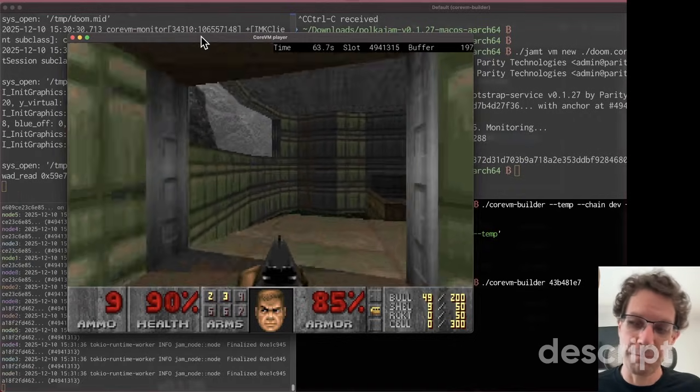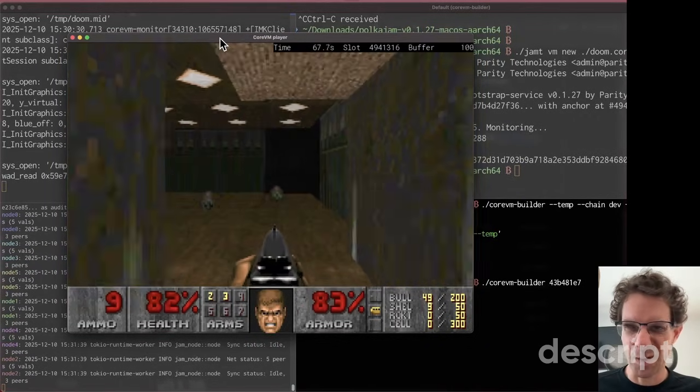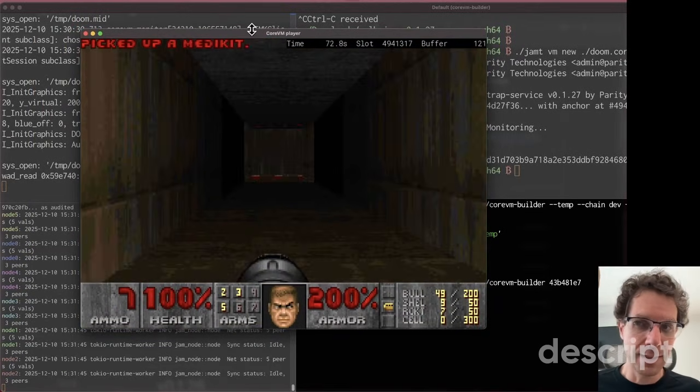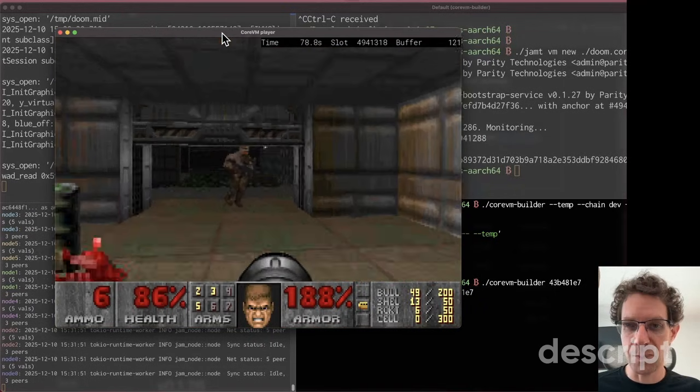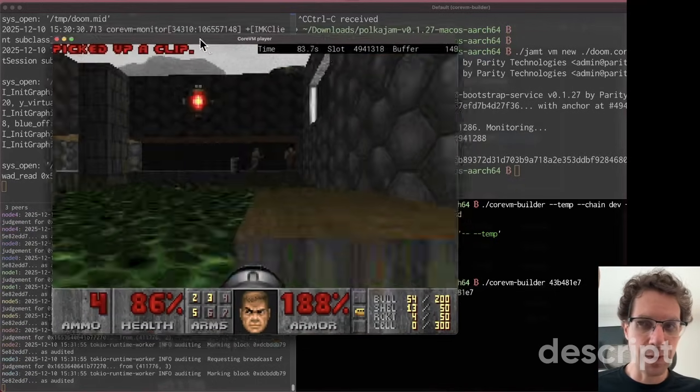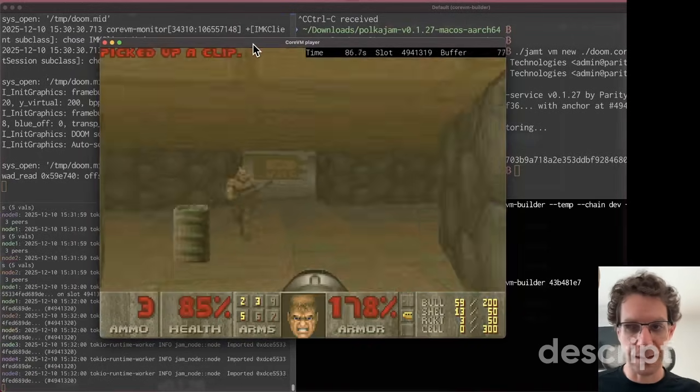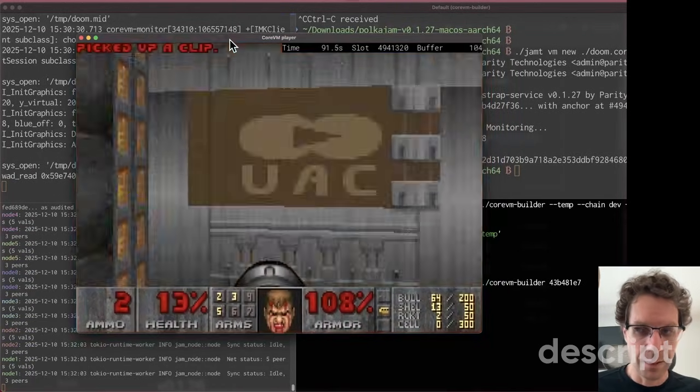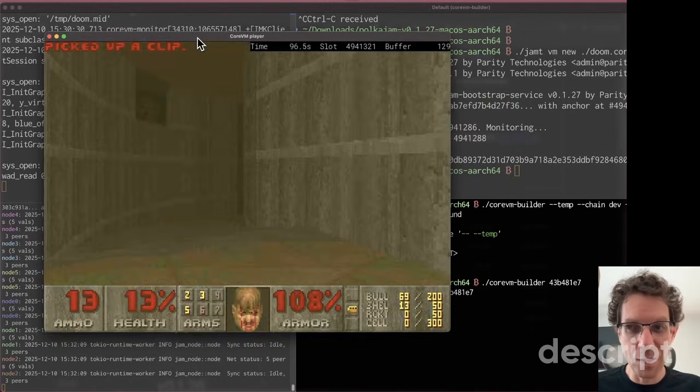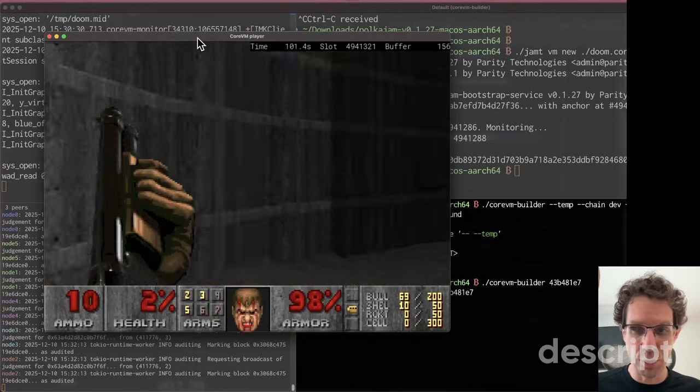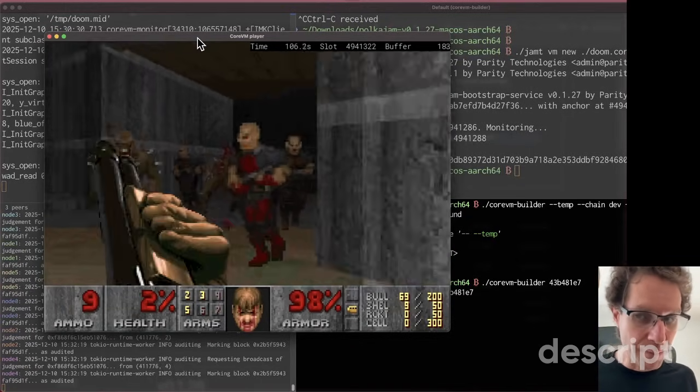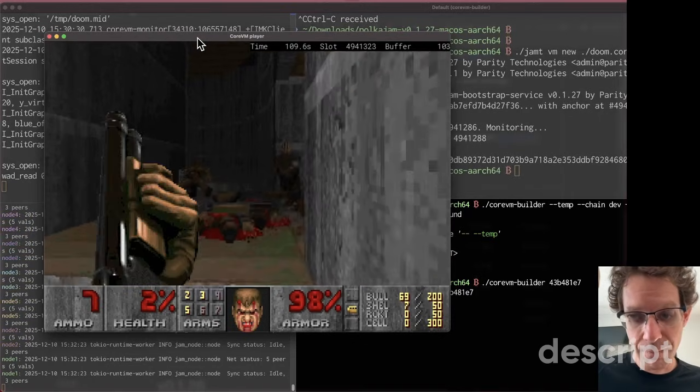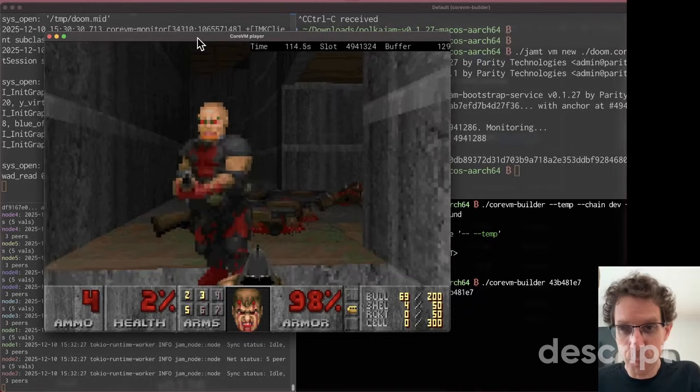This process here is basically reading the output. The service that we deployed is saving data on the JAM data availability, which means that the execution of the service stores some data. This data in this case is the output of the display. There's a display device or virtual device where every new frame that the display receives from the game is being saved into this data availability.